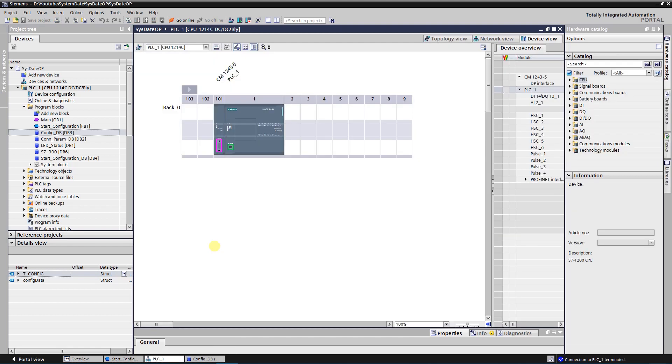To make a connection with partner and send or receive some data, instructions T-Send-C and T-Receive-C are used.